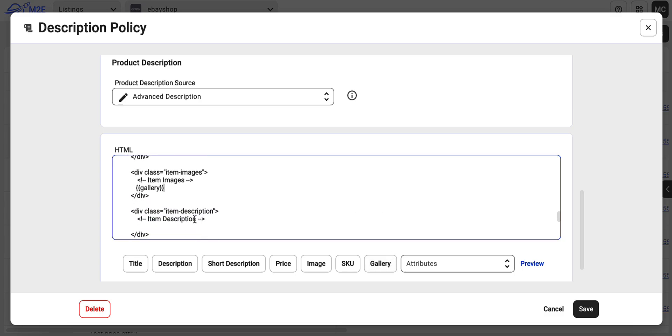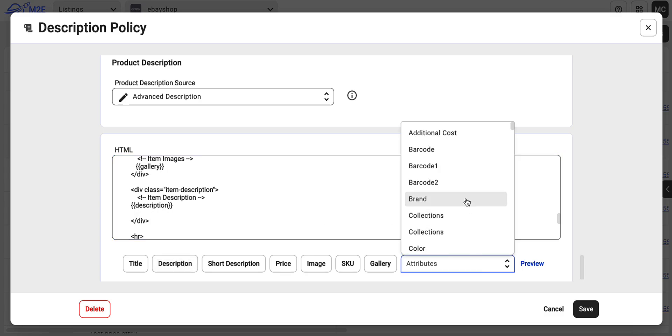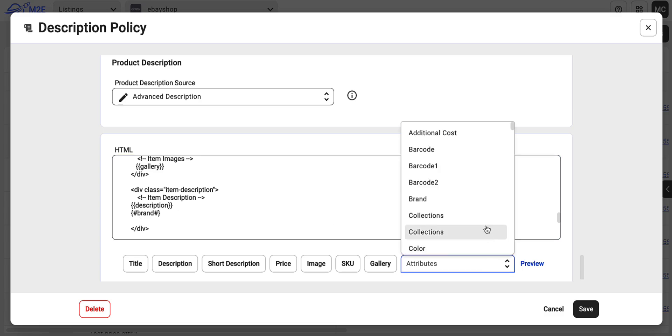Simply click on the relevant placeholders and they'll be added to your description automatically. You can also integrate catalog attributes to give your listing a tailored look. Just select as many attributes as you need from the drop-down menu.